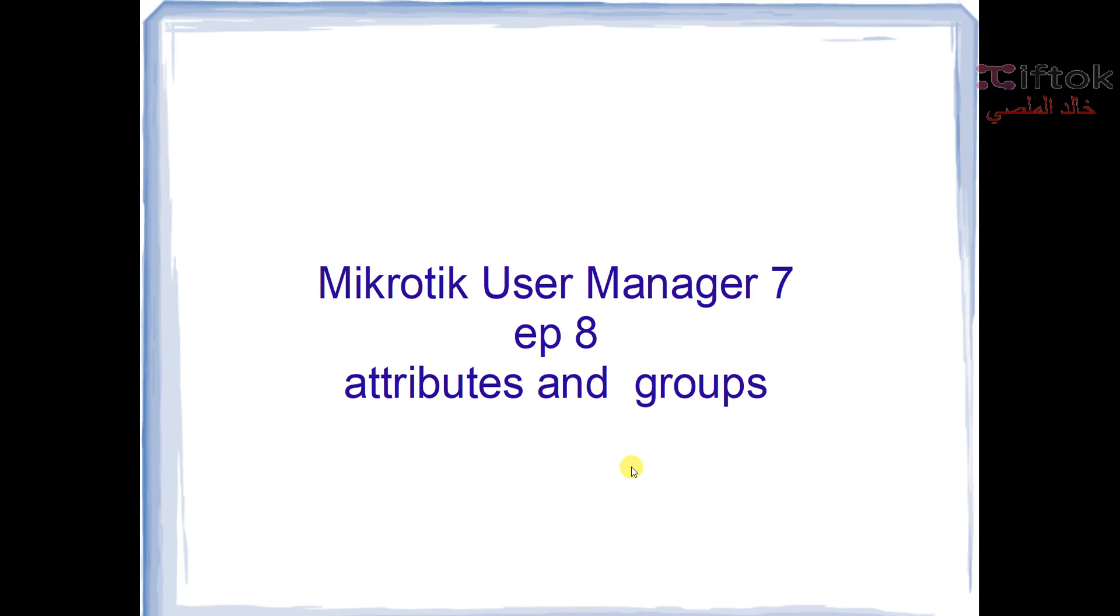Hello and welcome to the Teftok channel. In this video, in this course, in this episode on MikroTik routers version 7 User Manager version 7, episode 8, we're talking about attributes and groups.